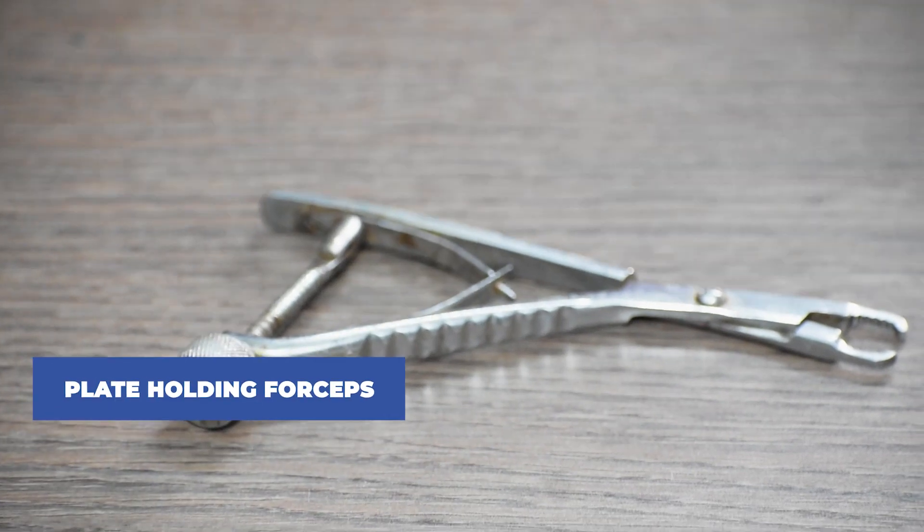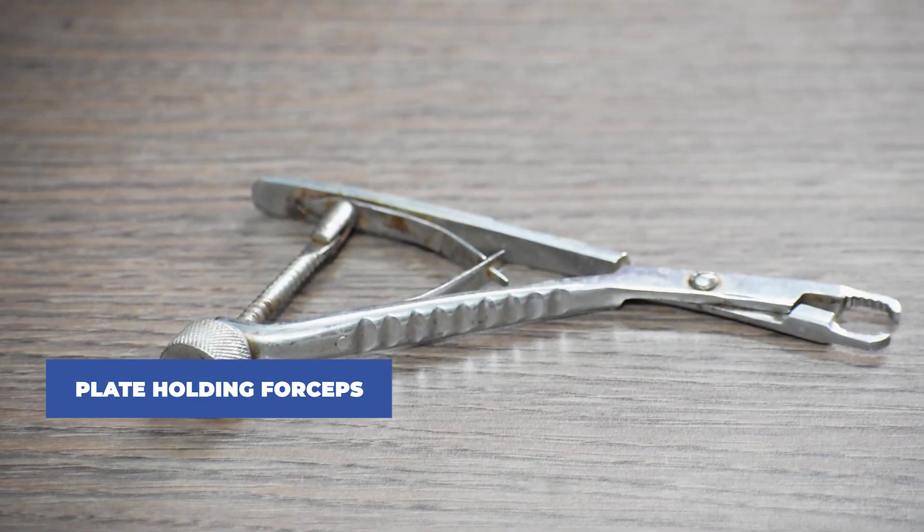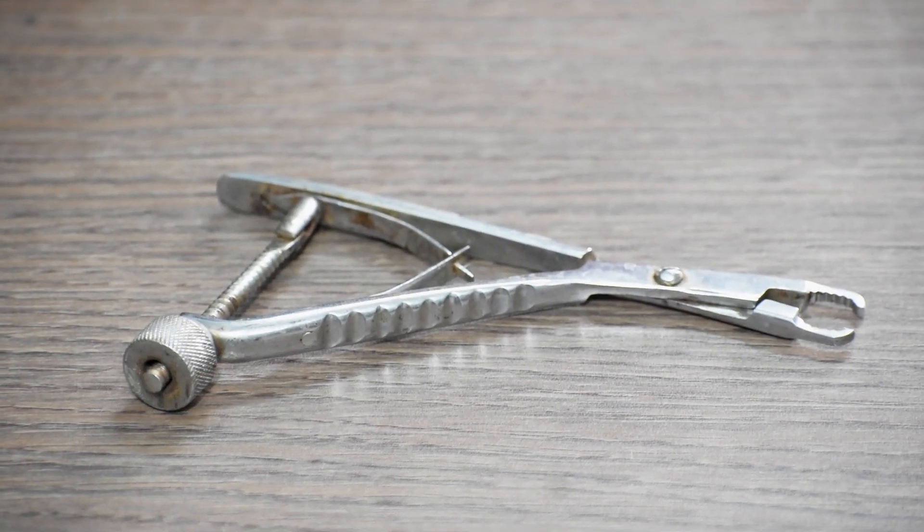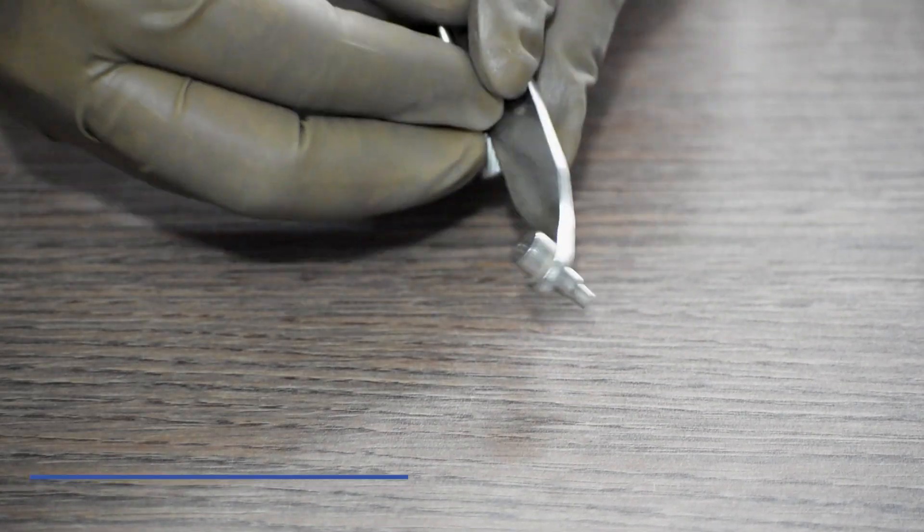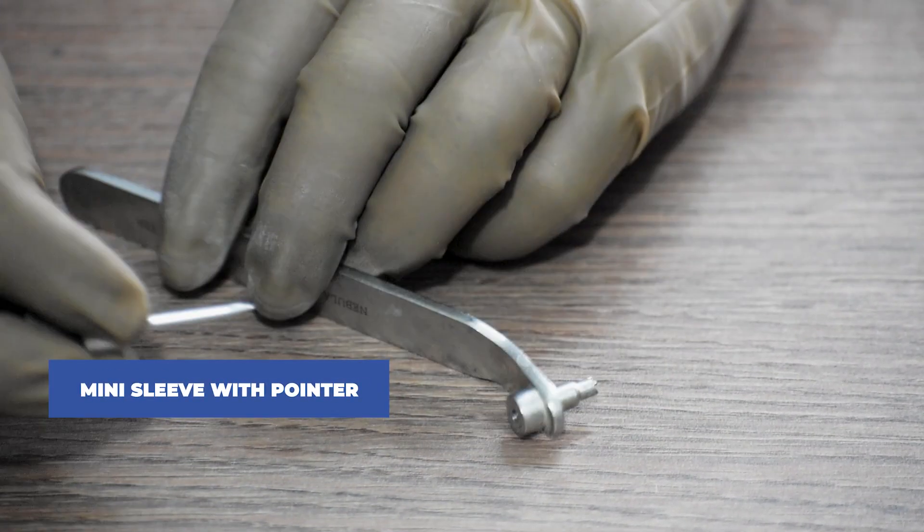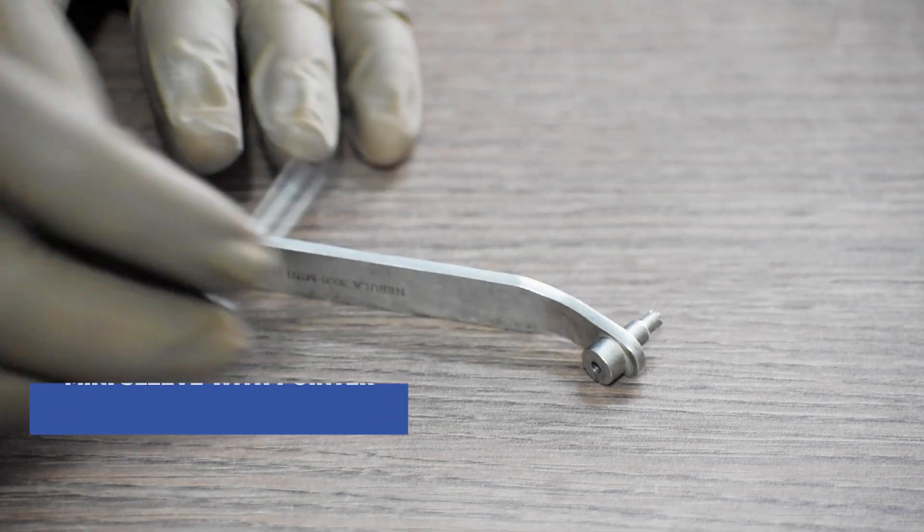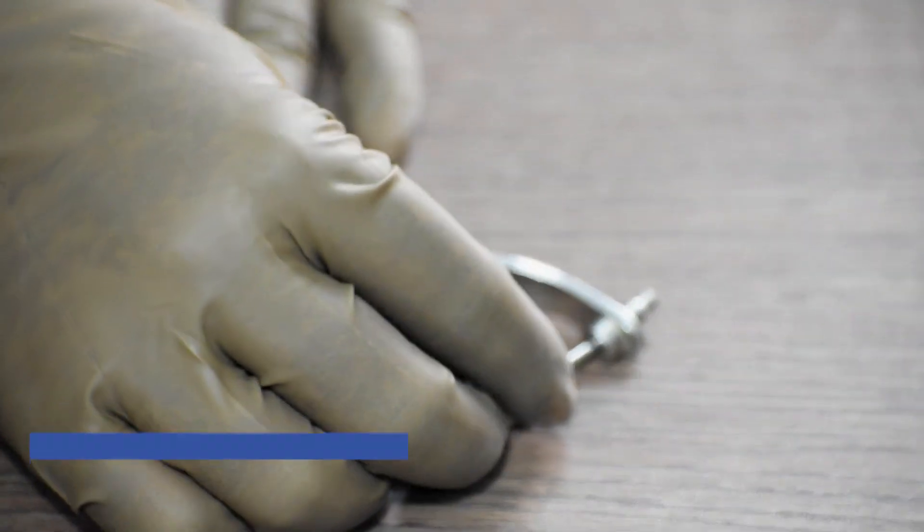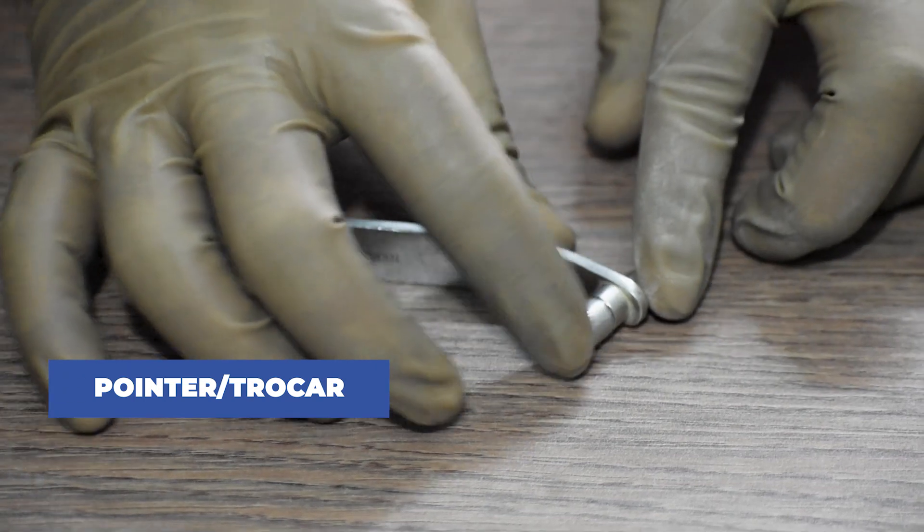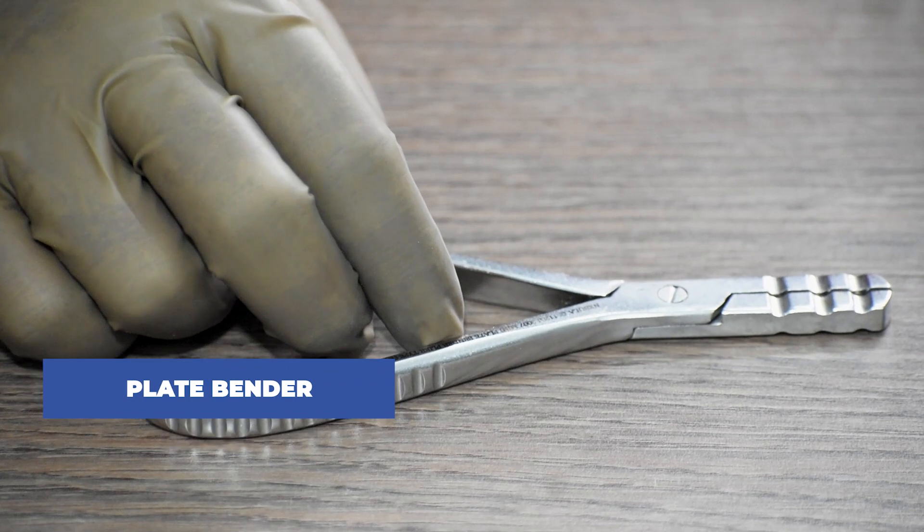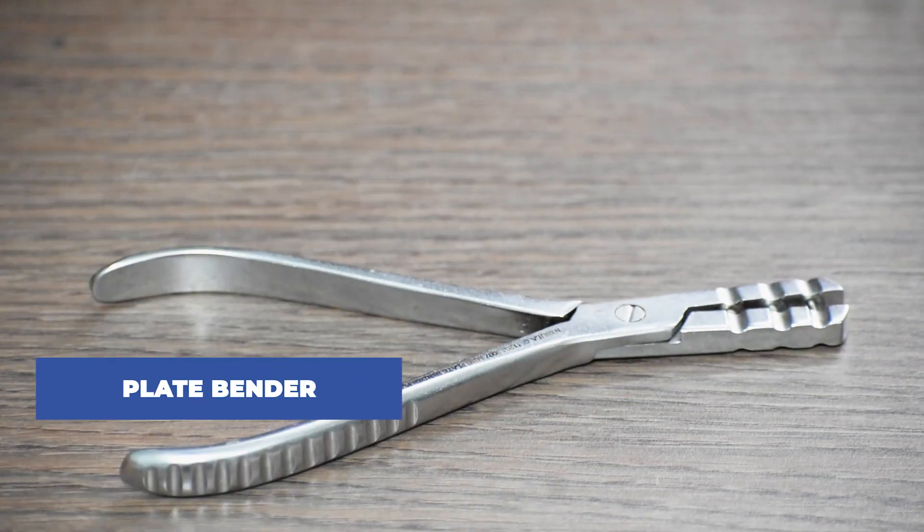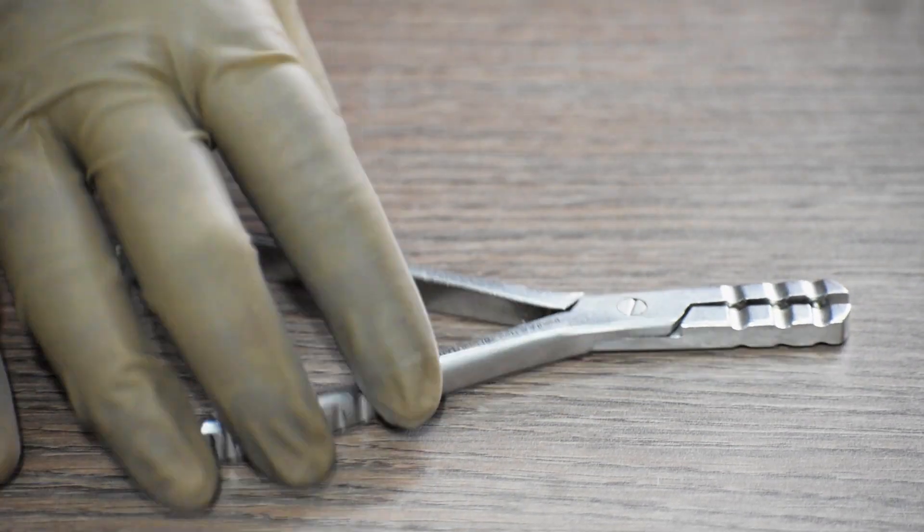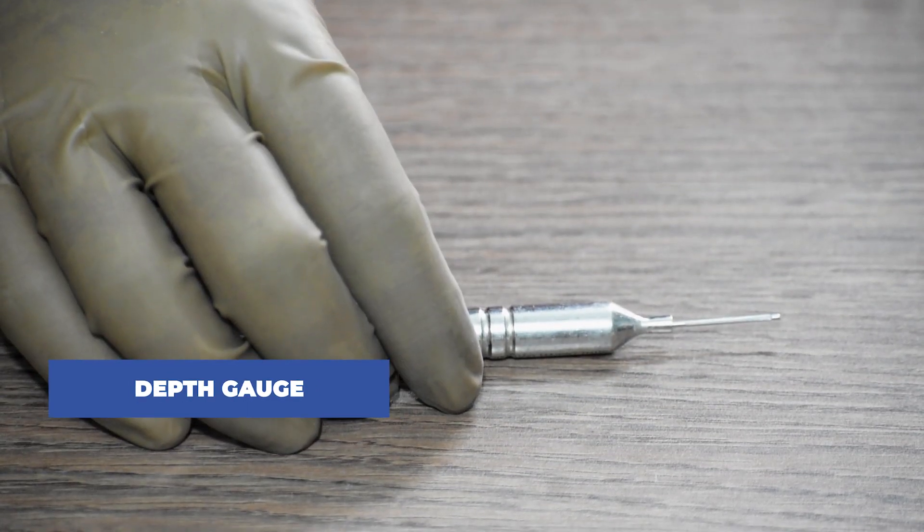Next, we will require plate holding forceps, mini sleeve with a pointer or trocar, plate benders, and depth gauge.